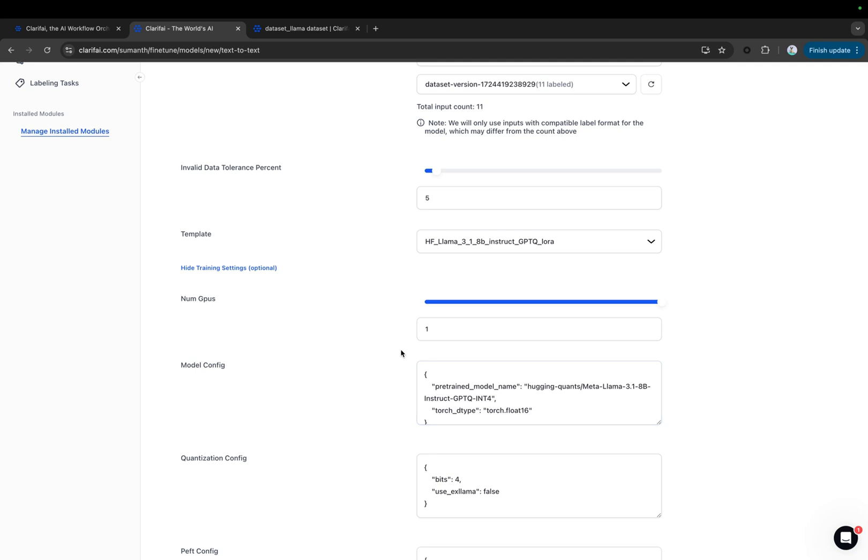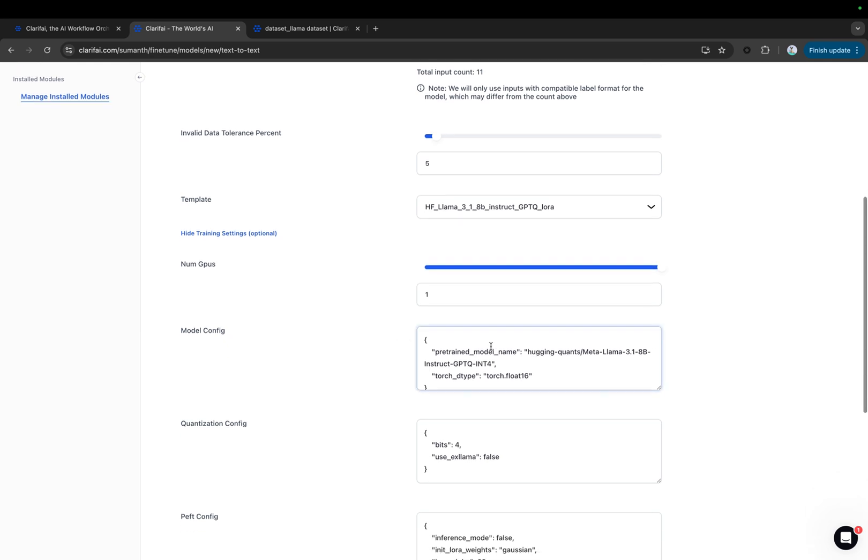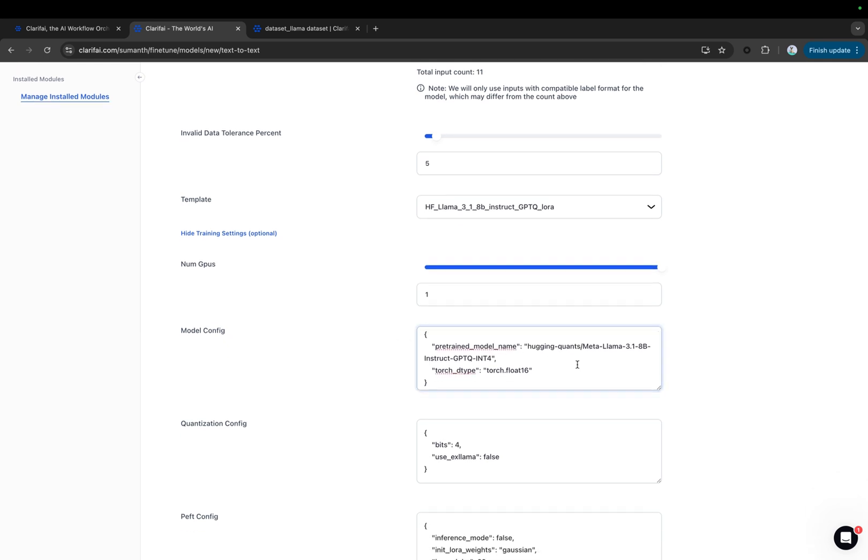Currently, we support training with a single GPU, specifically the A10 24GB. However, we are soon launching the option to select multiple GPUs based on your requirements for model training. You can see the model configuration here. We converted it into the Hugging Face Transformers format to enhance compatibility with our platform and pipelines, simplify its use, and optimize deployment in various environments.